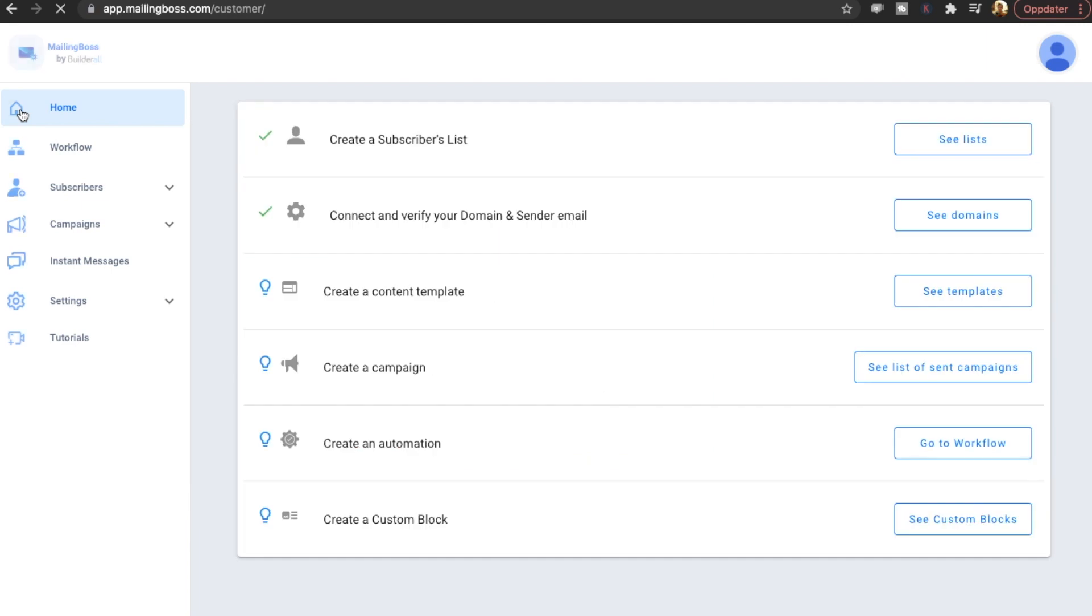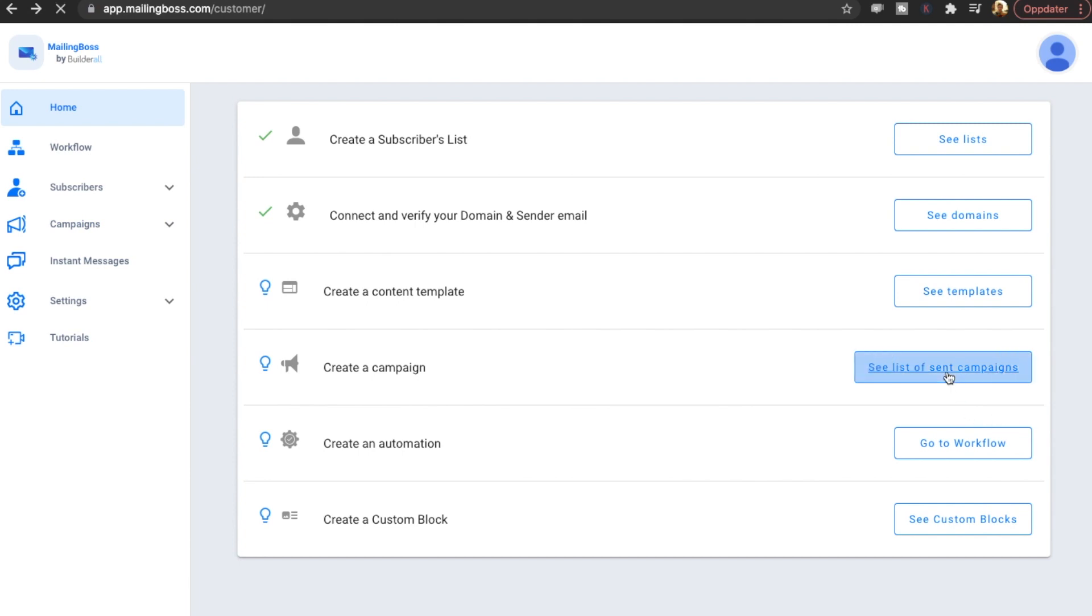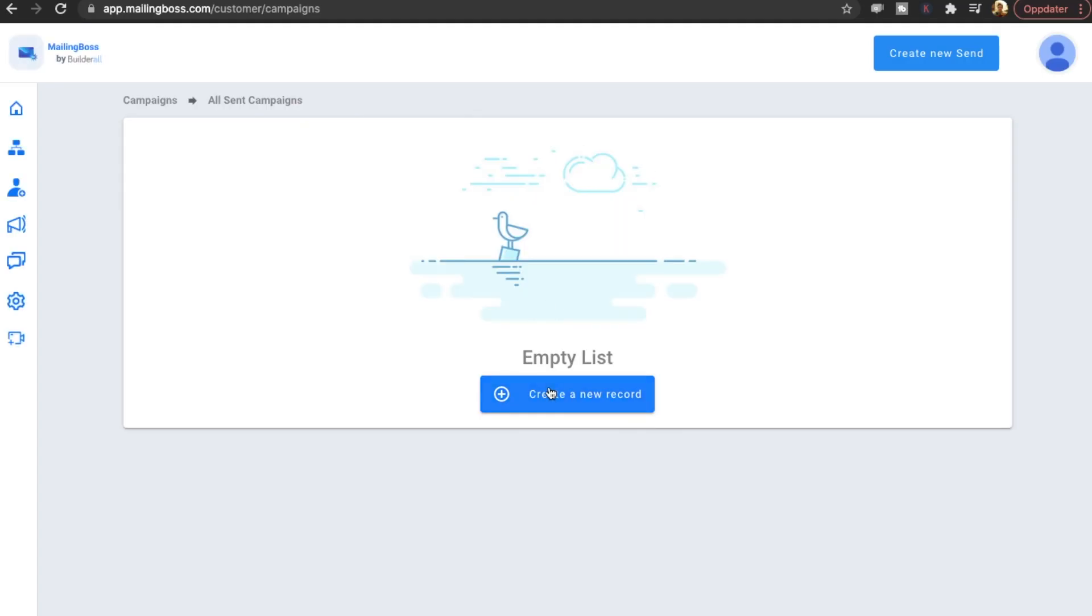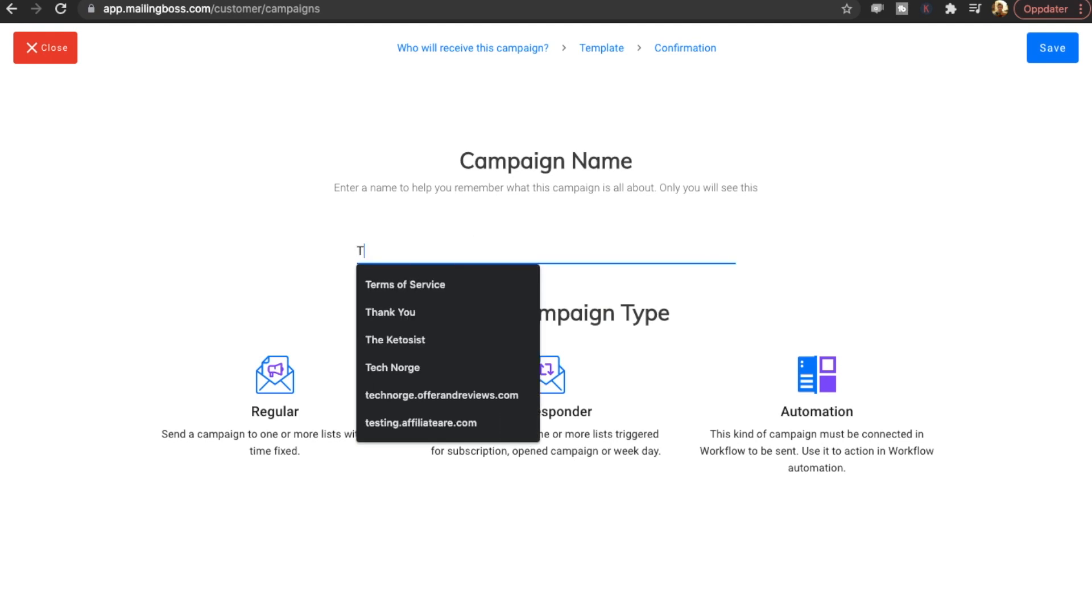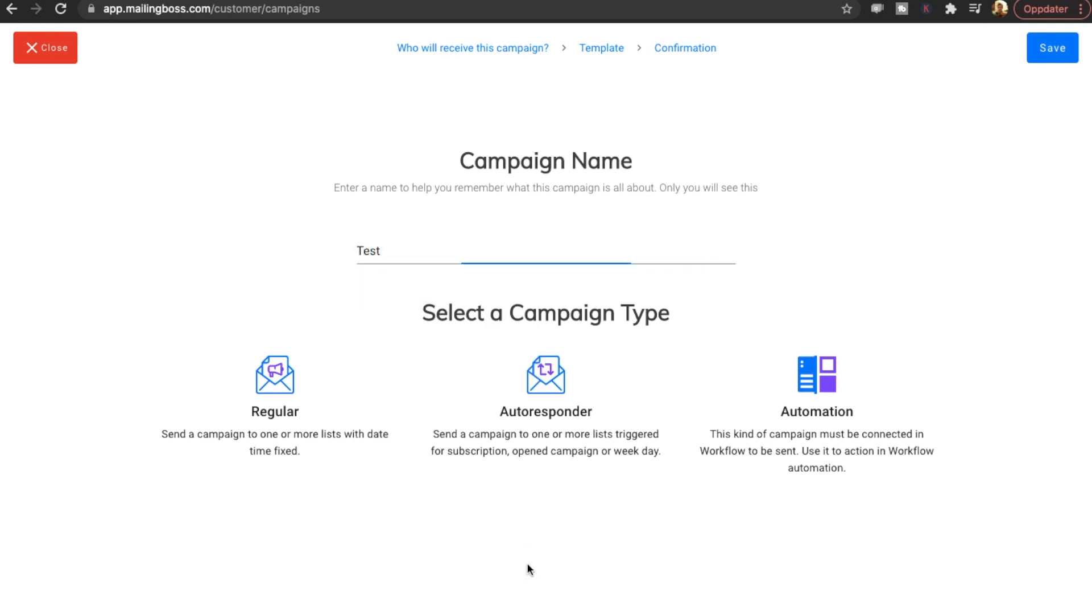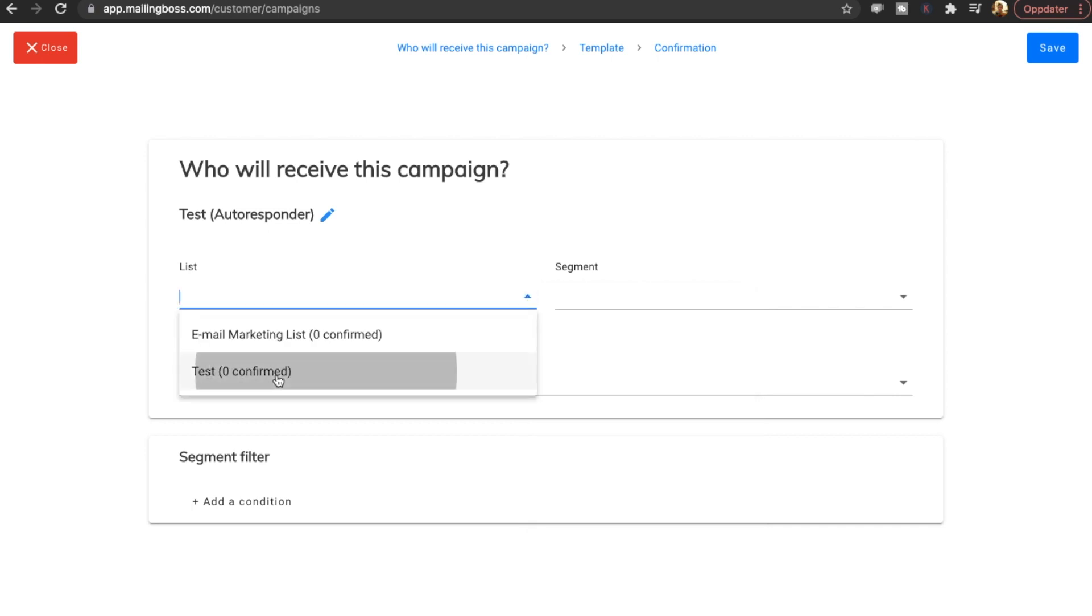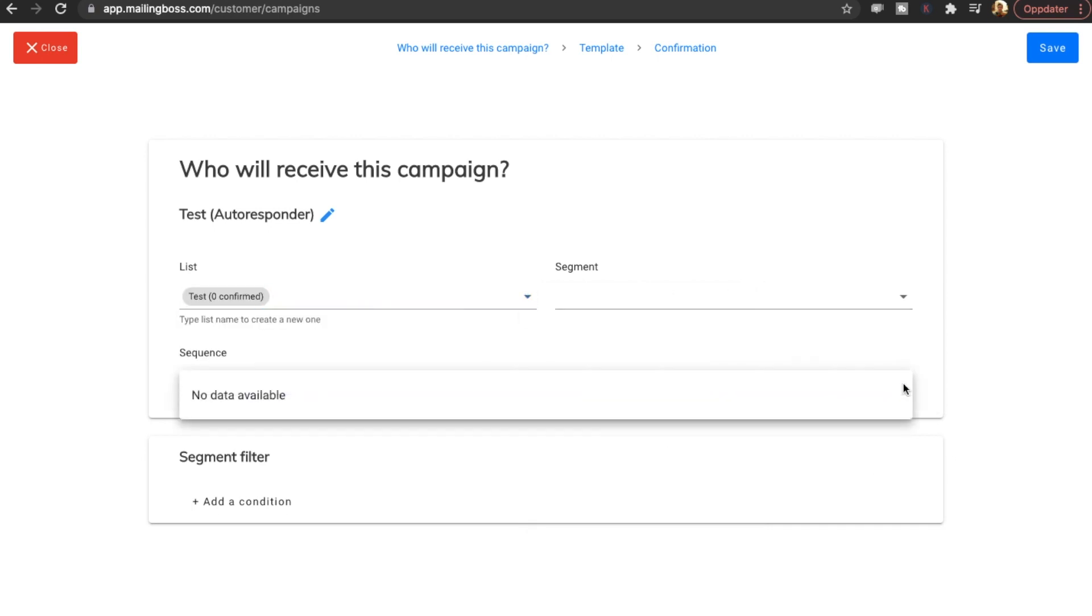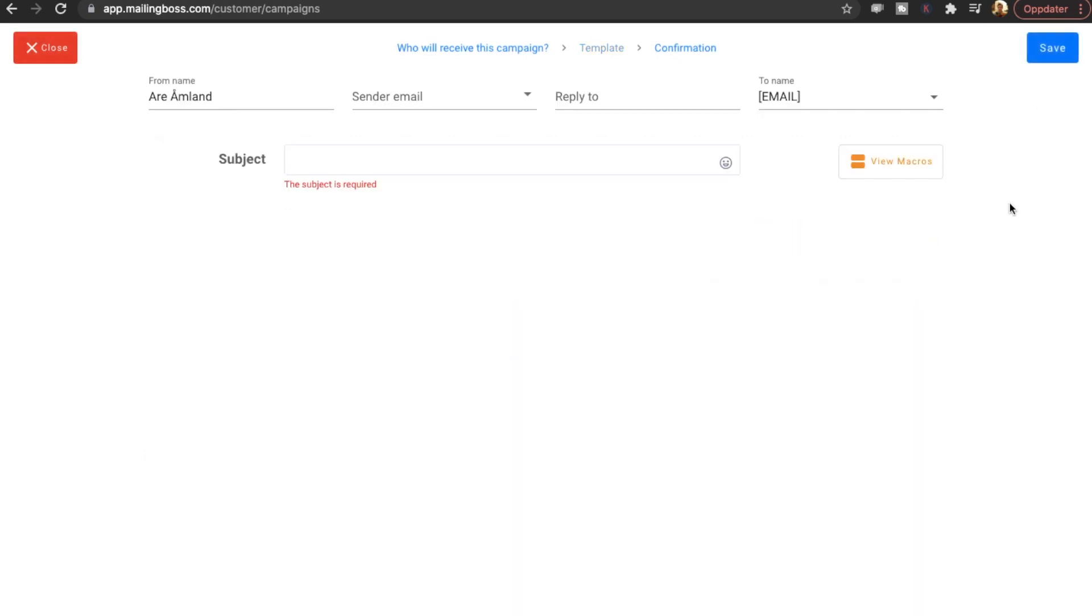And I want to see how easy it is to create a campaign. So let's go to campaigns here. Okay. See list of sent campaigns. Create a new record. Test. And let's do an autoresponder. I'm going to use the test list. Sequence. There's no sequence yet. Save.